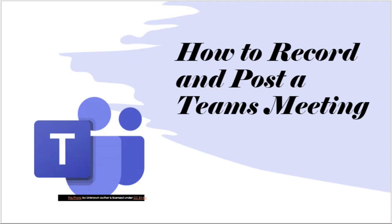And now that you have scheduled your meeting, you've joined your meeting, you may want to record that Teams meeting and post it for students to watch later. In this video we're going to look at how to do just that. Let's get started.